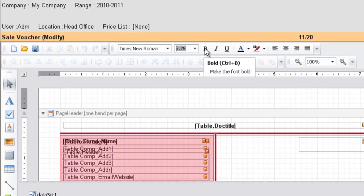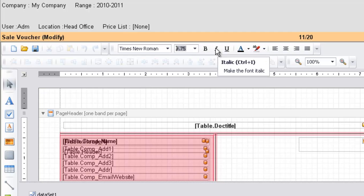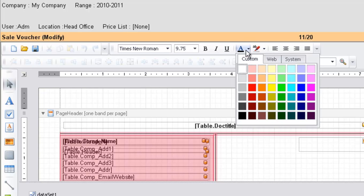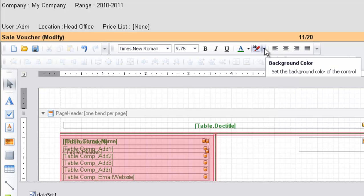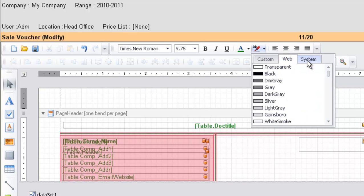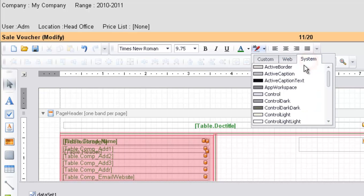This is the option to make text bold, italic, or underlined. To change the color of the text, click here and select from the available colors. To change the background color, click on the background color option and choose from custom colors, web colors, or system colors.